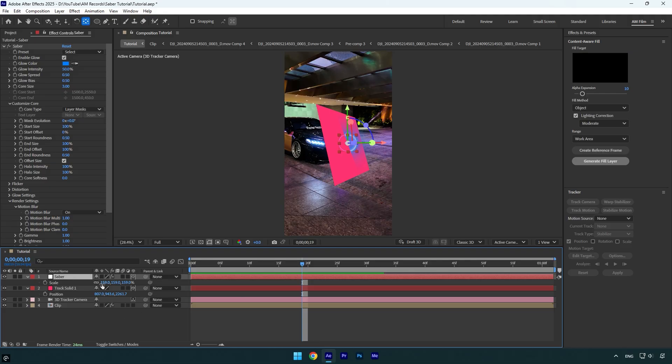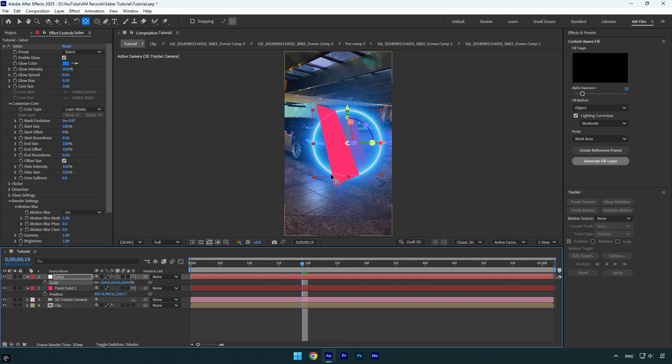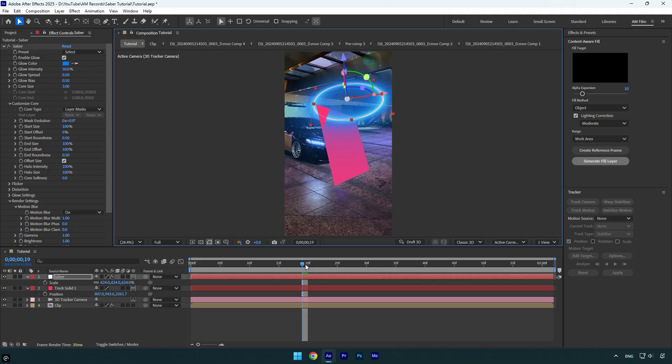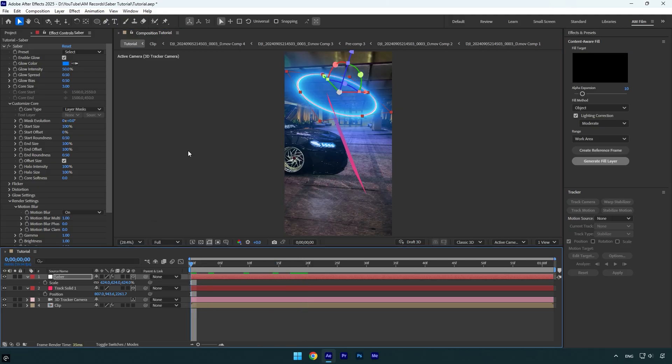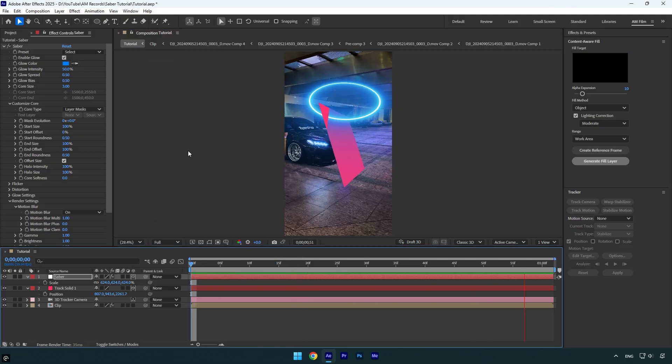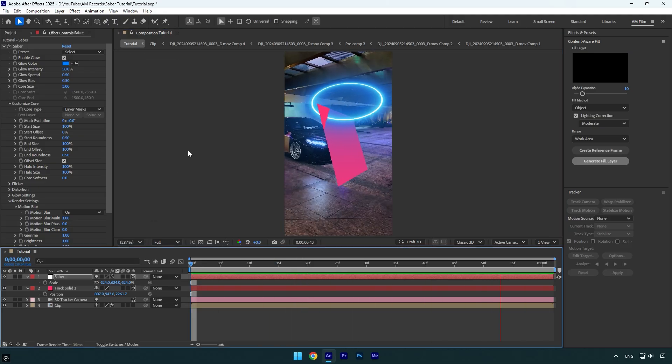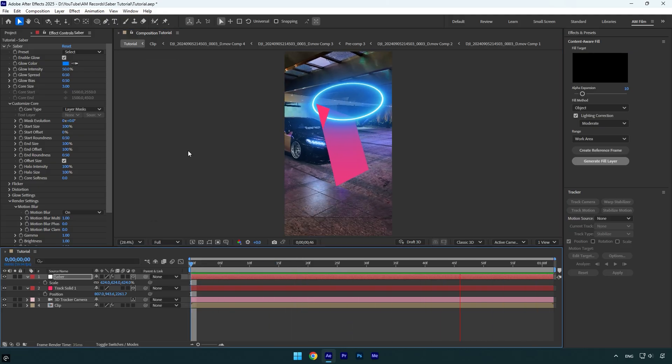Let's quickly scale it, reposition, change orientations and then we can check it again. Done, everything is fixed and it follows the car perfectly.